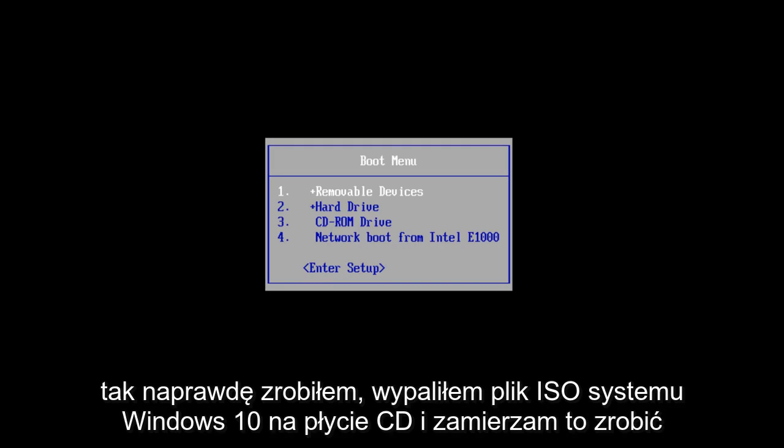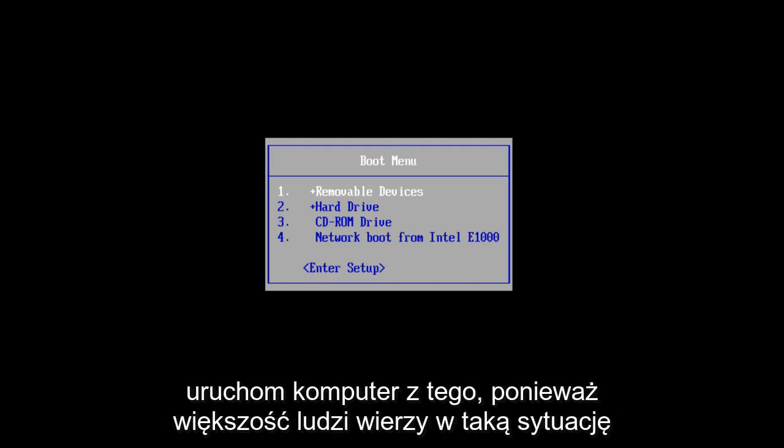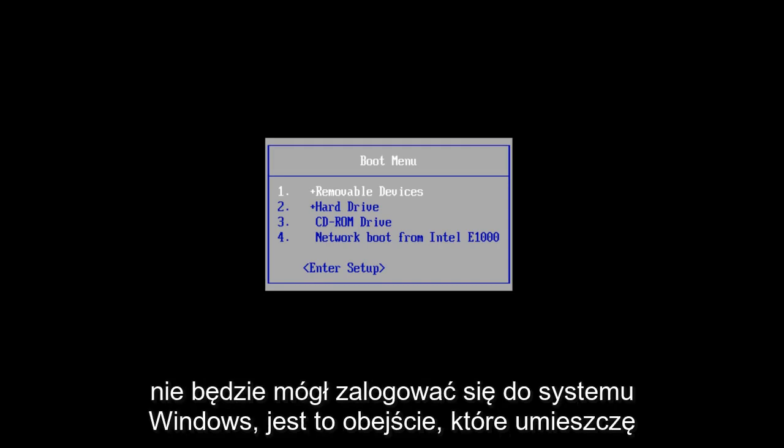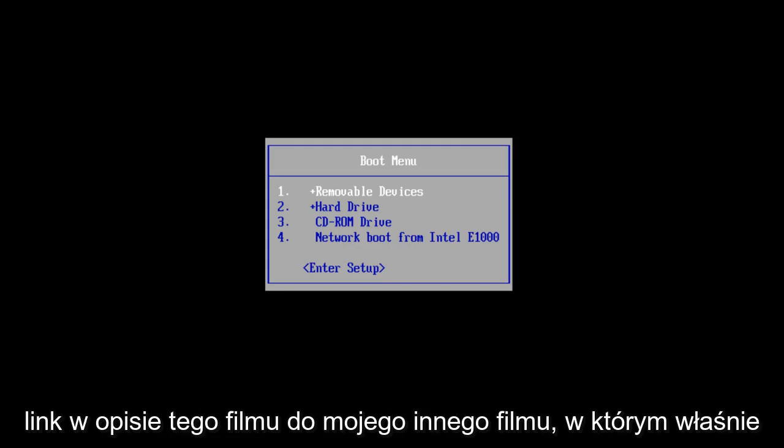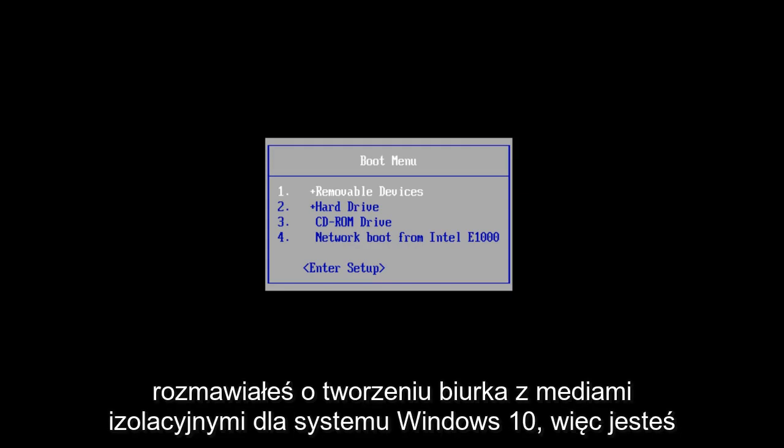What I've done is I've burned the Windows 10 ISO file to a CD and I'm going to boot the computer from that, because in this situation most people will not be able to log into Windows — this is a workaround for that. I will put a link in the description of this video for my other video about creating an installation media disk for Windows 10.